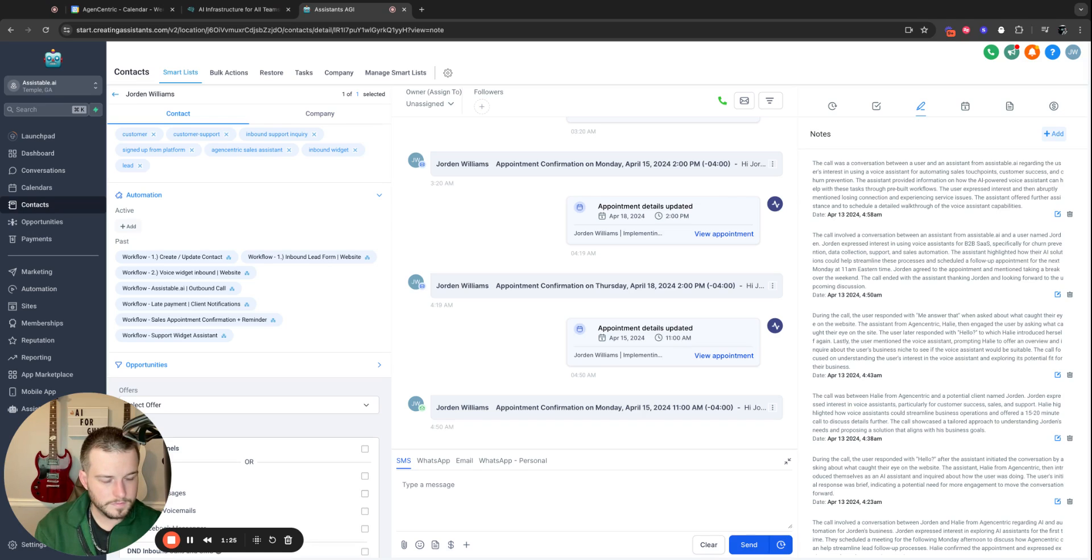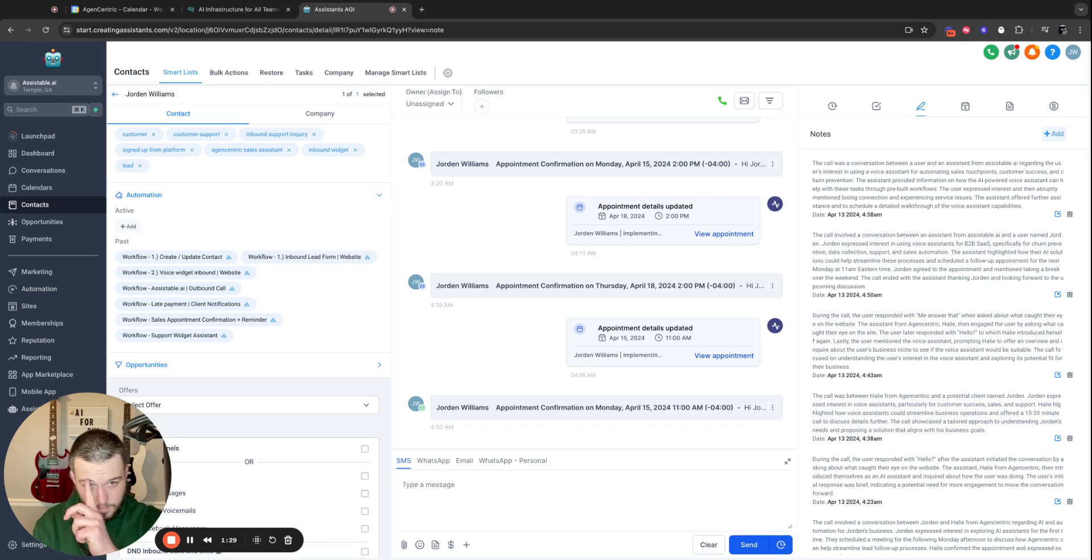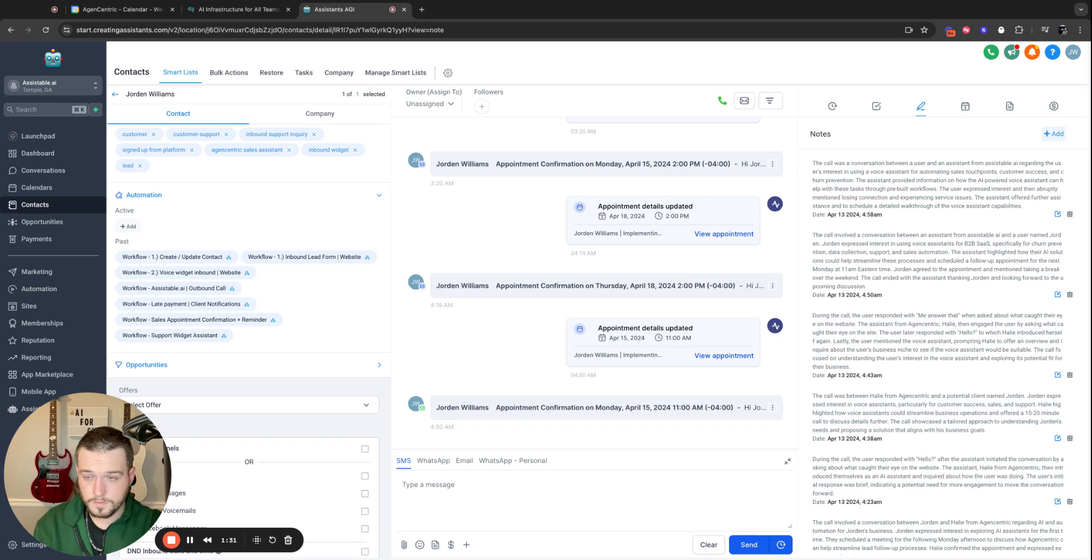Absolutely. Let me check our availability. How does Monday at 2 p.m. Eastern sound? I can get that booked for you right now if that works. Do you have anything later or no?